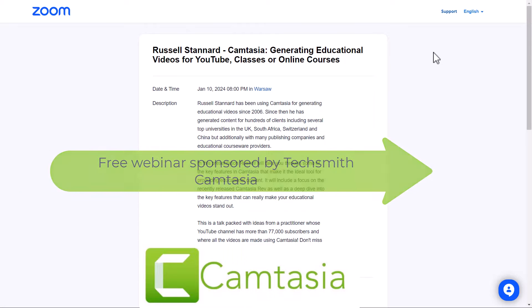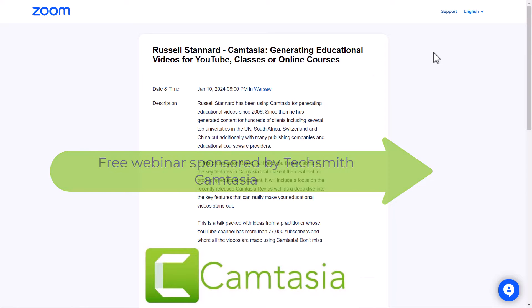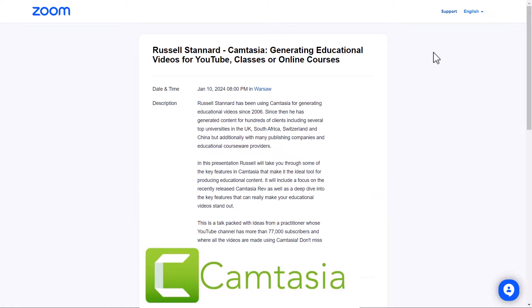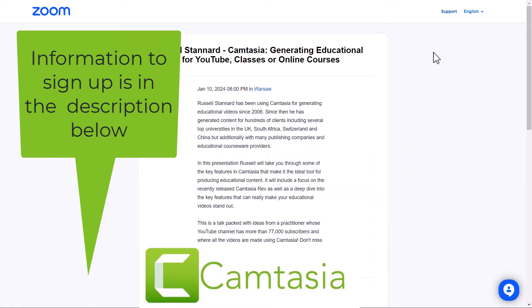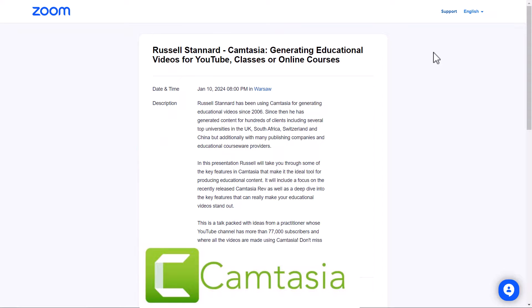If you happen to be watching this video before the 10th of January 2024, there is a great opportunity to come along to a free webinar sponsored by TechSmith Camtasia where I'll be presenting some more features I like in Camtasia 2023, talking particularly about making educational videos. You'll find the link in the description below. You can sign up but not attend, and we'll send you the recording 24 hours later. Right, let's get going.